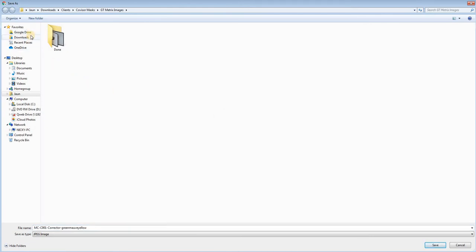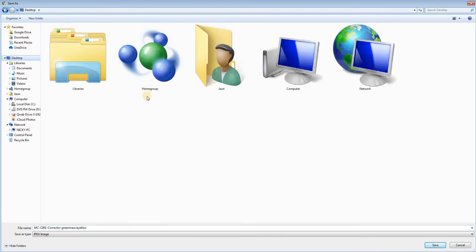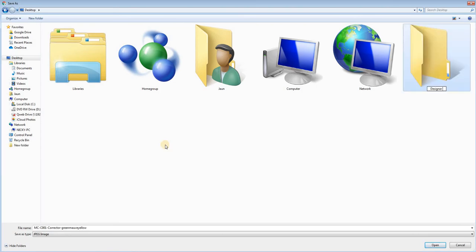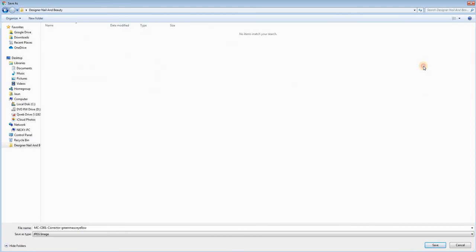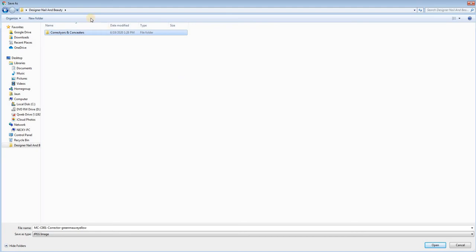Next, we will choose where to save. For this tutorial, I will be creating a new file on my desktop. I will name this file Design and Ellen in Beauty and I will go into it. Next, I will create a folder titled Correctors and Concealers.